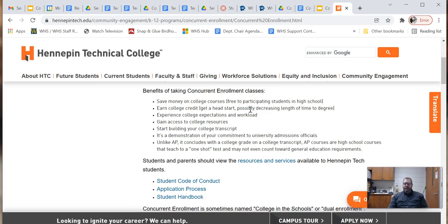Unlike AP classes, whatever grade you get in class is the grade that shows up on your college transcript. There is no high-stakes test at the end of the class to get the credit. If you have questions, please reach out to the specific teacher, the department, or you can reach out to me — my name is Kyle Swenson and you can find me on the high school's website. It's an awesome opportunity for students and we hope they take advantage of it.